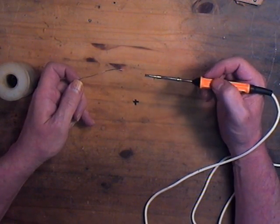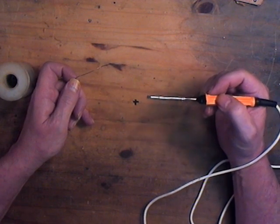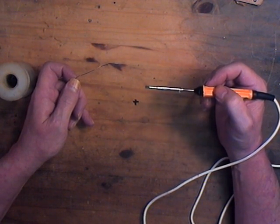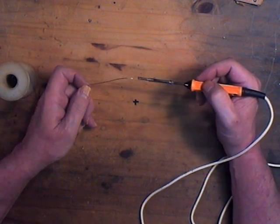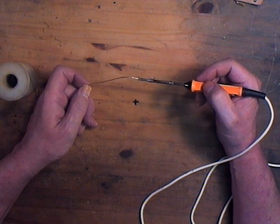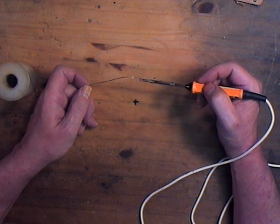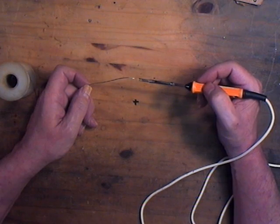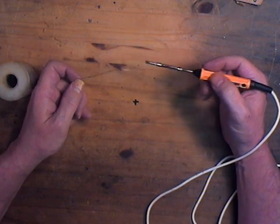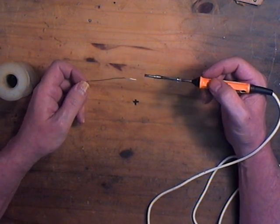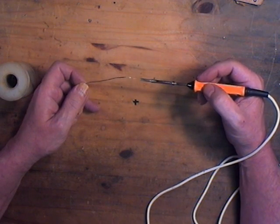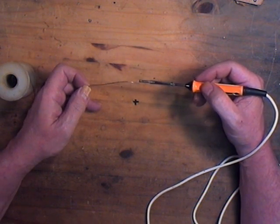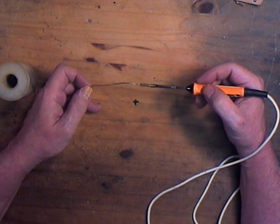Now the secret to tinning is you have to get a coating of solder onto the new tip before it gets hot enough to start oxidizing. Now there's a number of tricks you can apply to this. One way is to wrap a layer of solder around the tip before you plug it in and start it heating up. That actually works fairly well but you still gotta mind it.